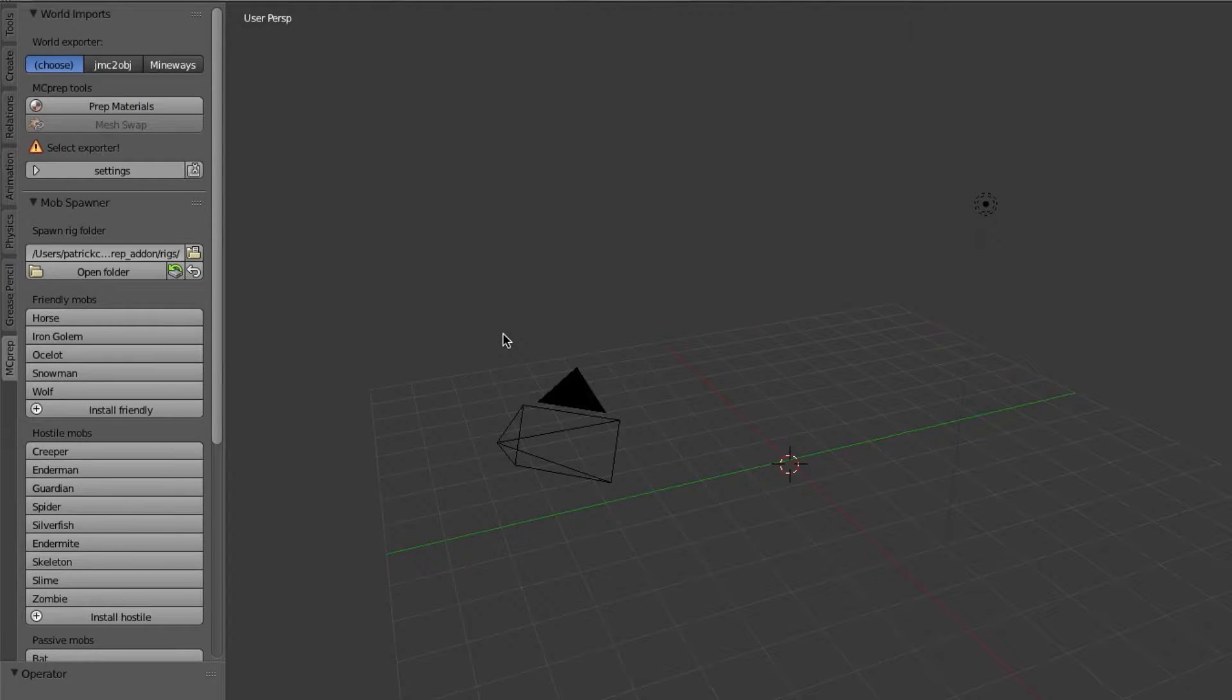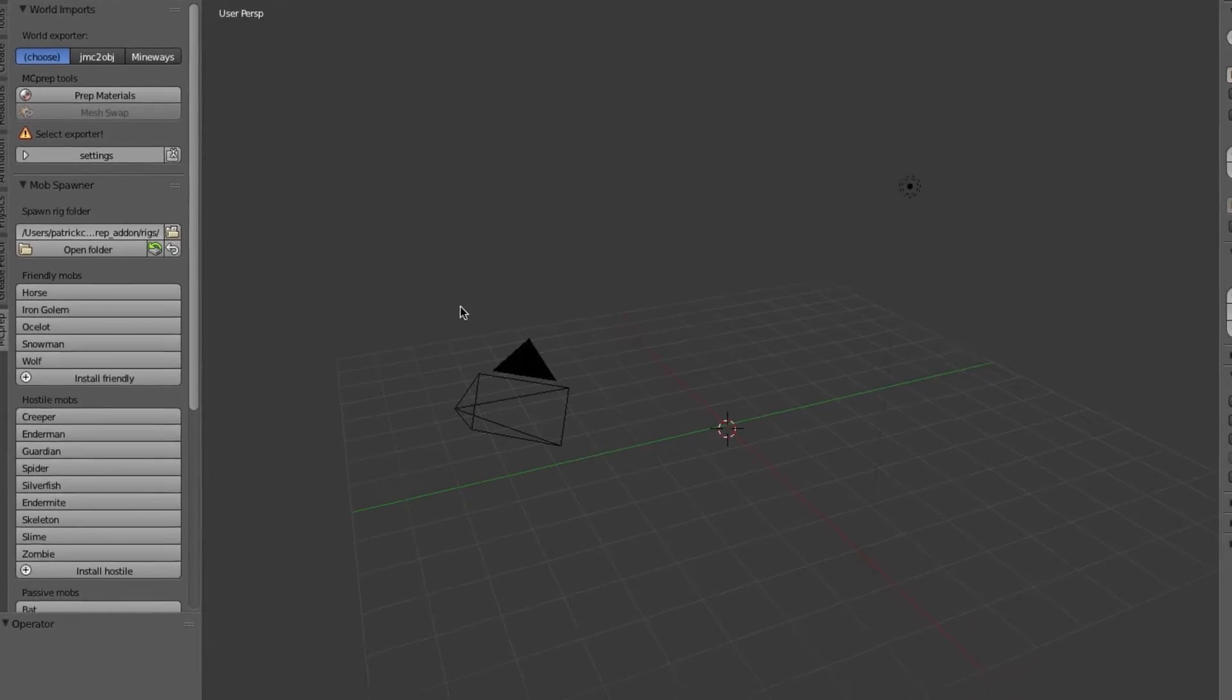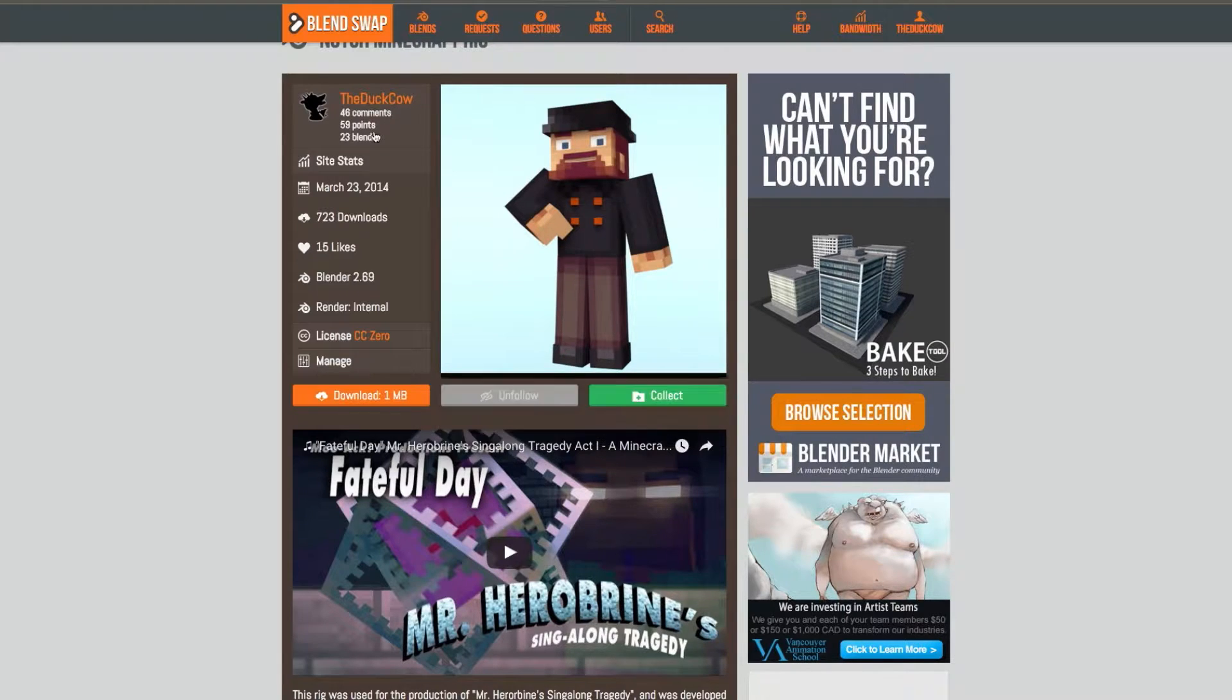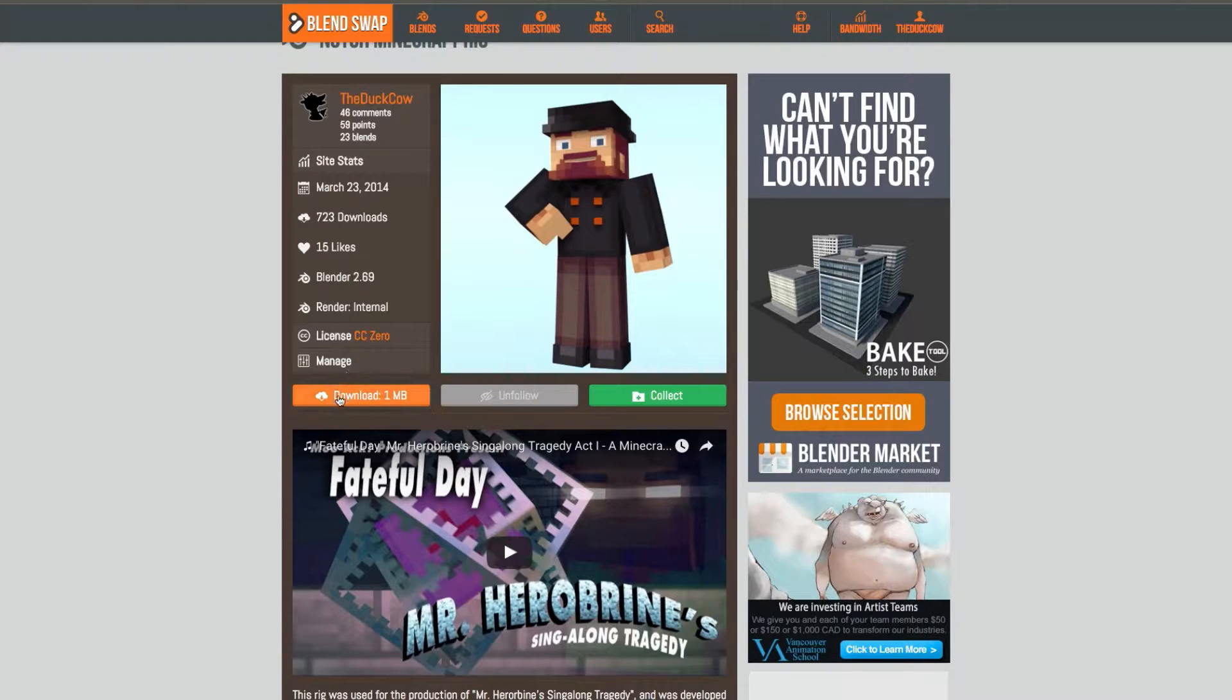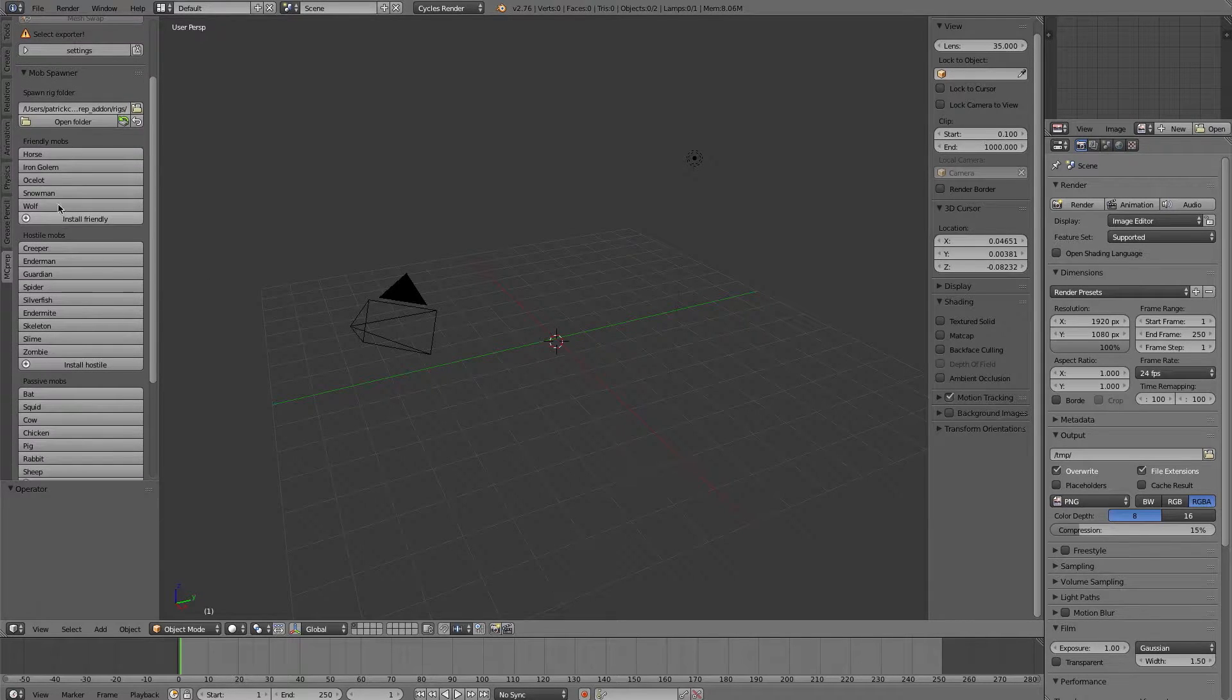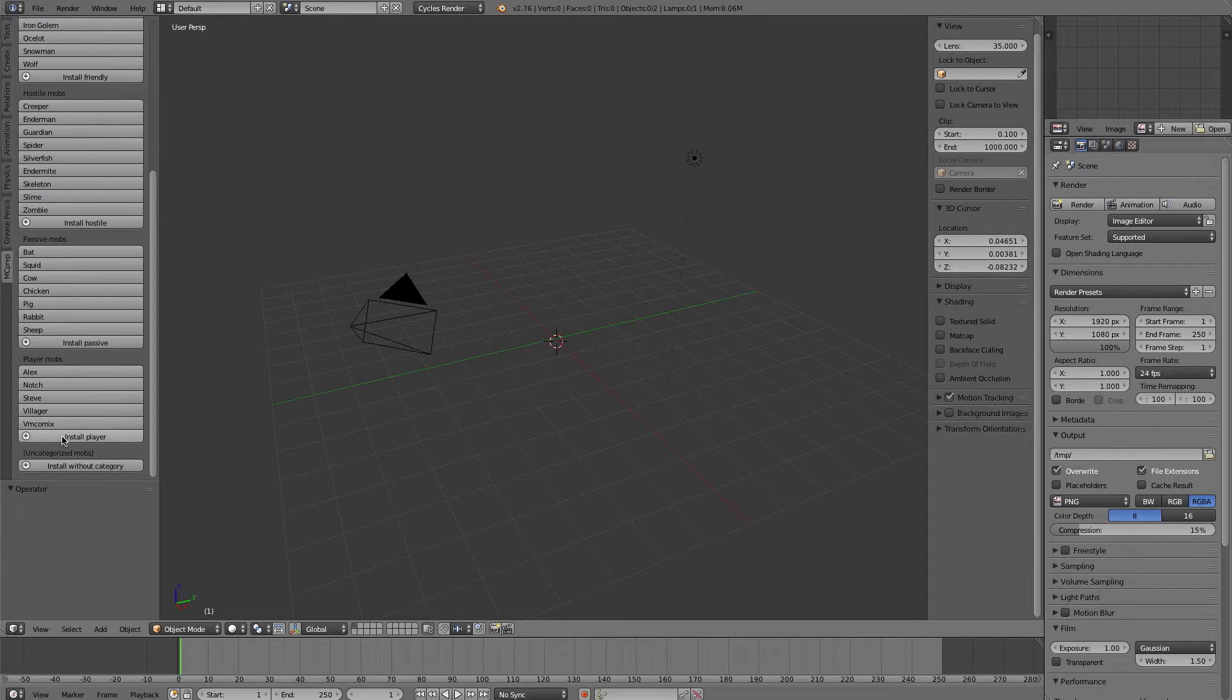So next up I'm going to show you how you can install your own mobs and rigs into this add-on. So you can go to a site such as BlendSwap to download your own custom rigs and mob files, such as here I have Notch from the Mr. Herobrine Trilogy. I'm going to press download and then unzip the folder that comes out. I'm then able to go into the add-on under the according section that I want, such as in this case a player mob.